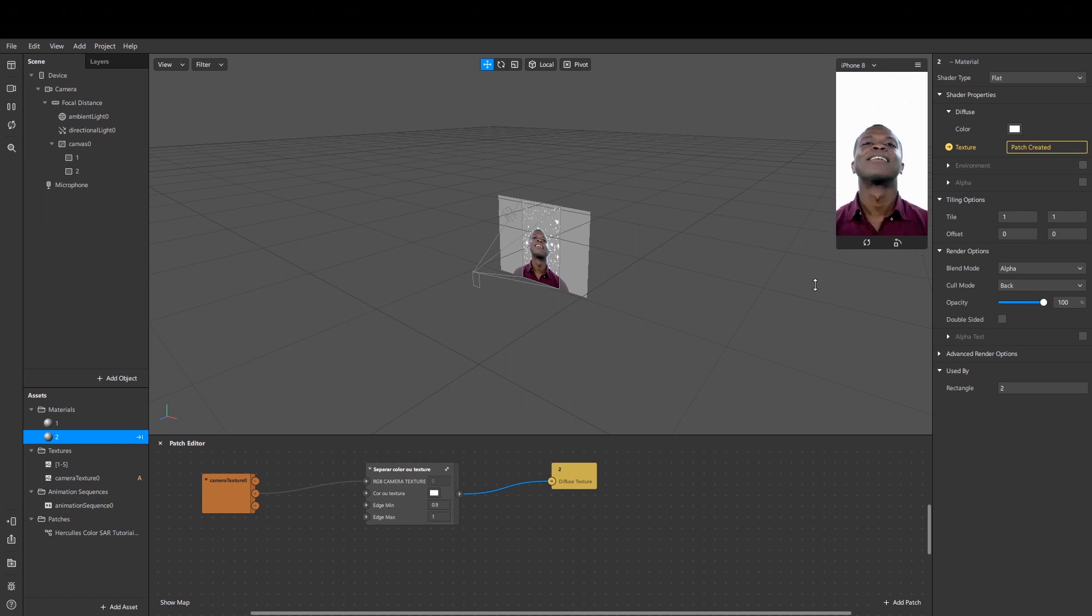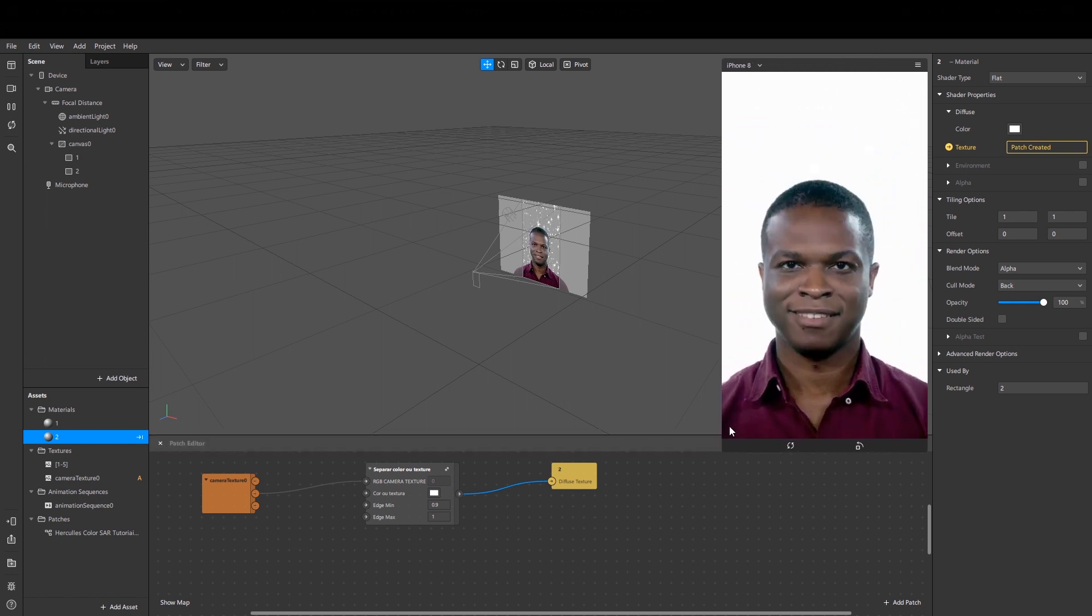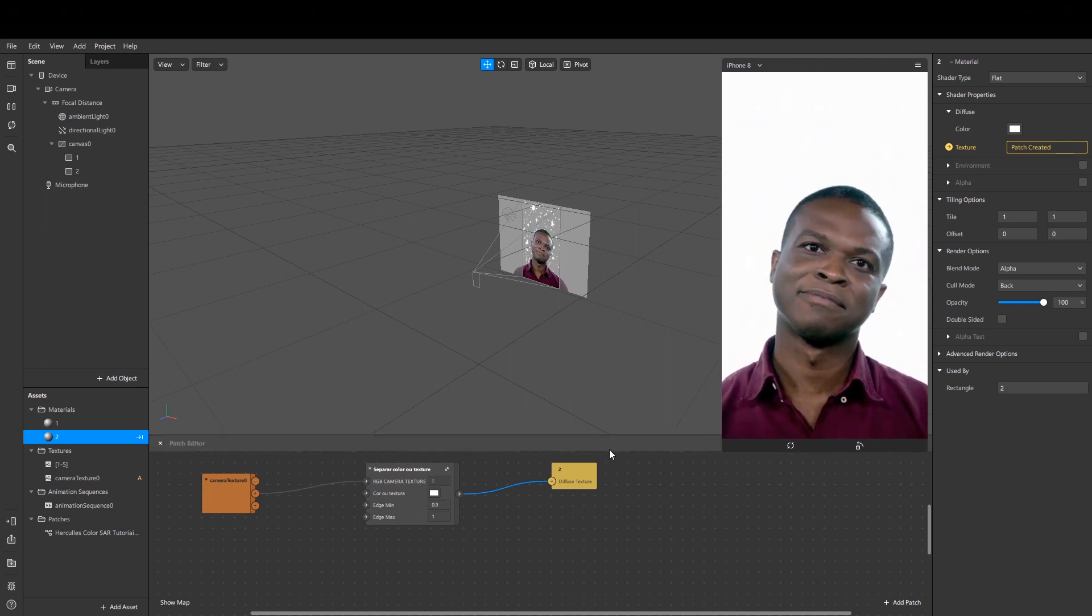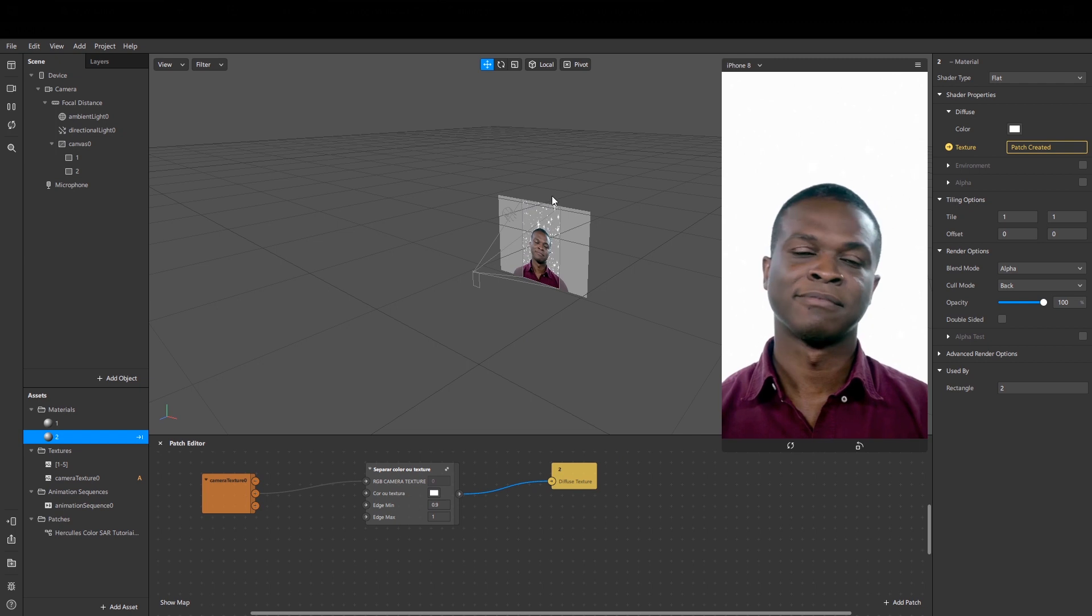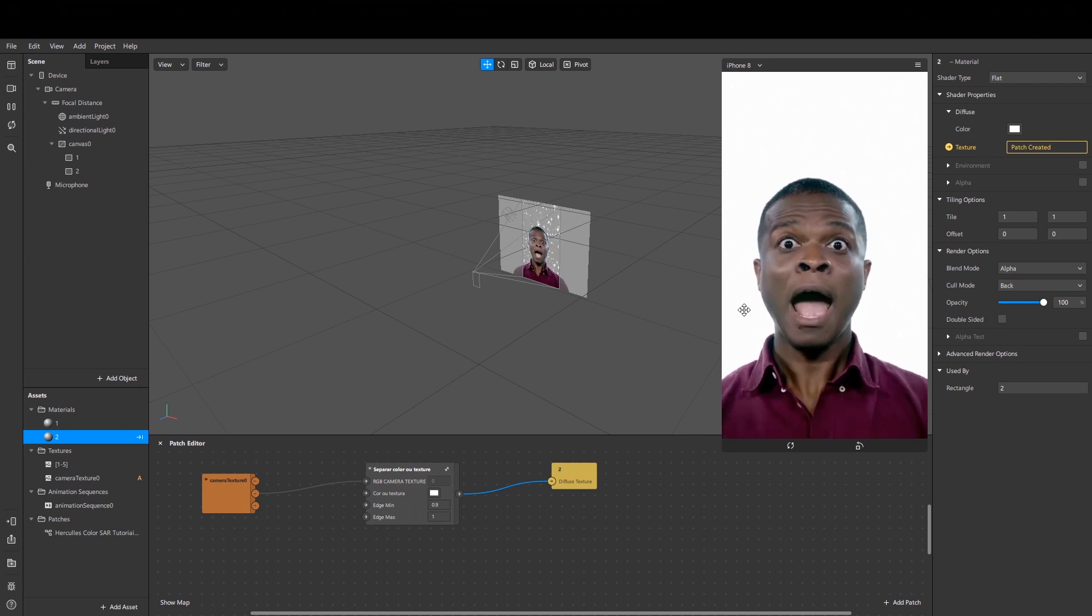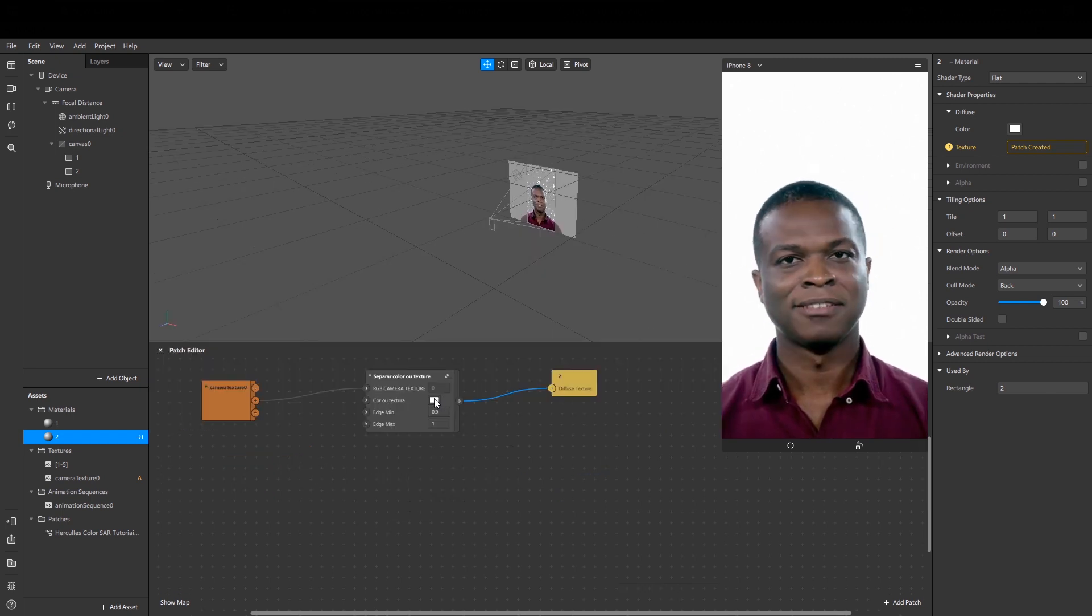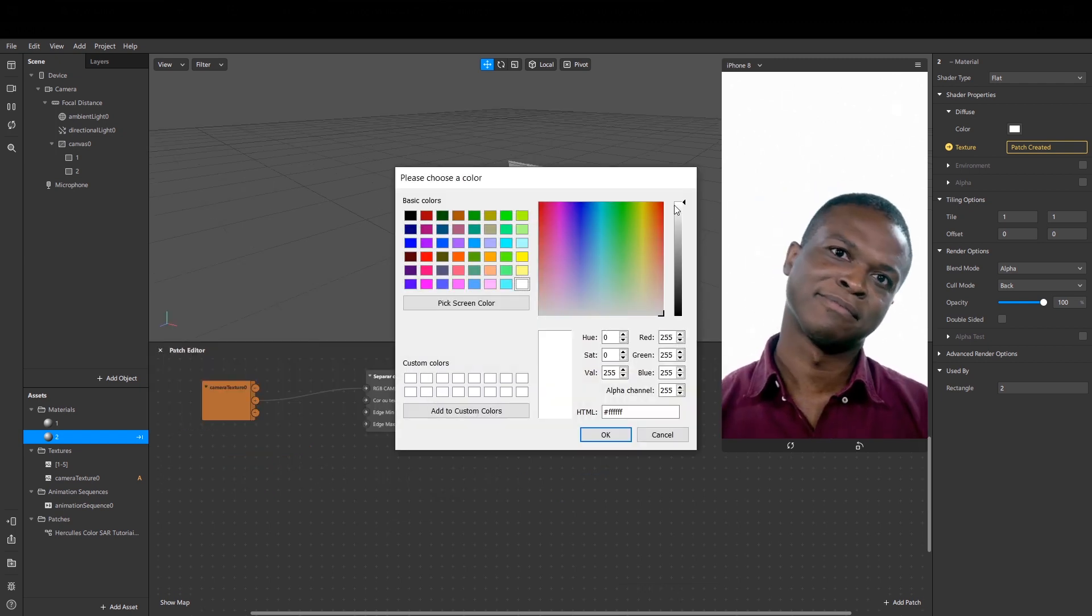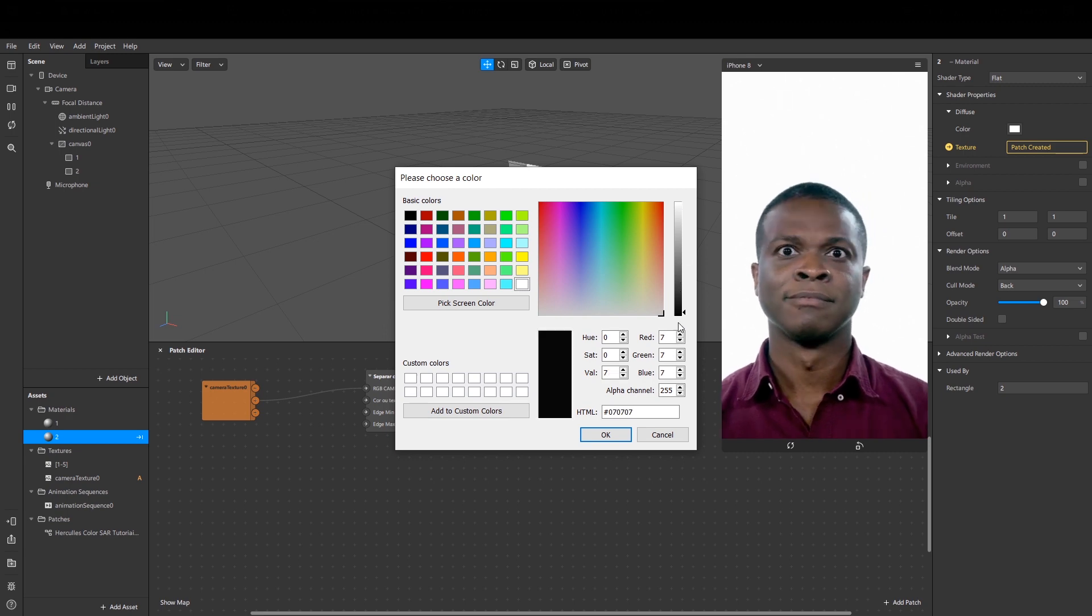And the reason why we can't see it here is because the background is white and my sparkles are white. But if I change the color to black...